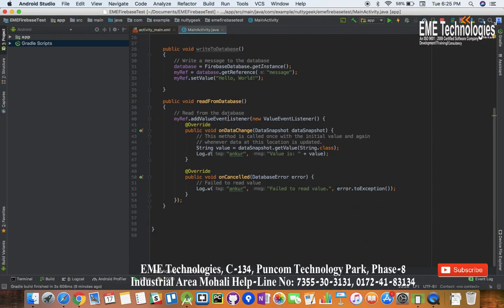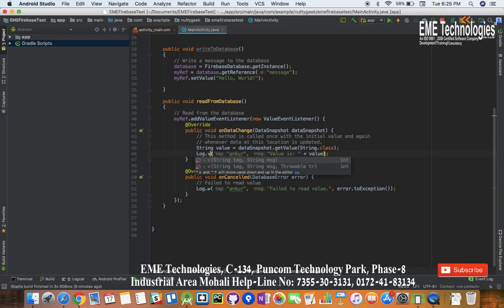This value event listener returns value when it is executed and whenever the data is changed. Right now the data will not be changed but still we will be able to get this value and we will log this value in the logcat.